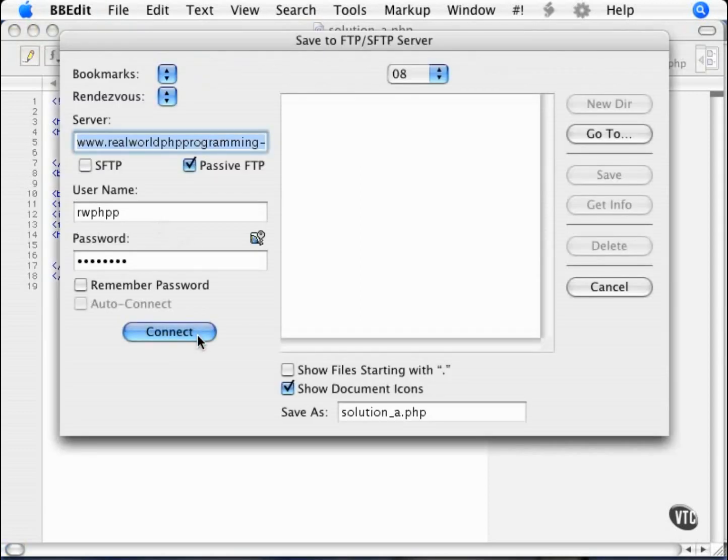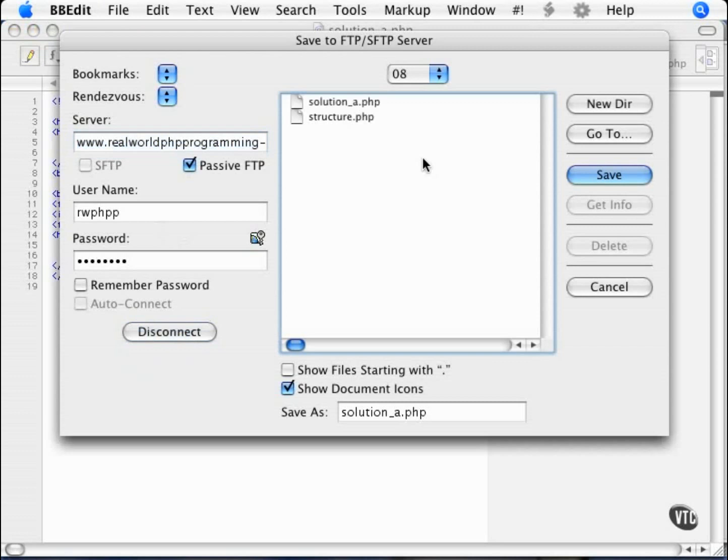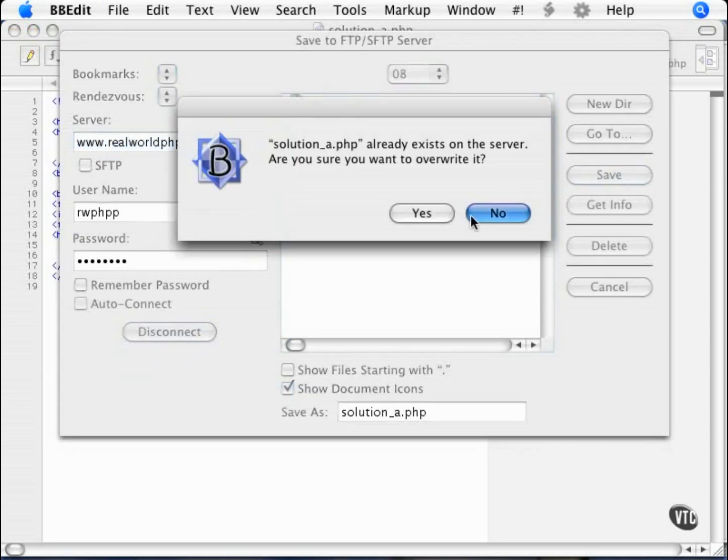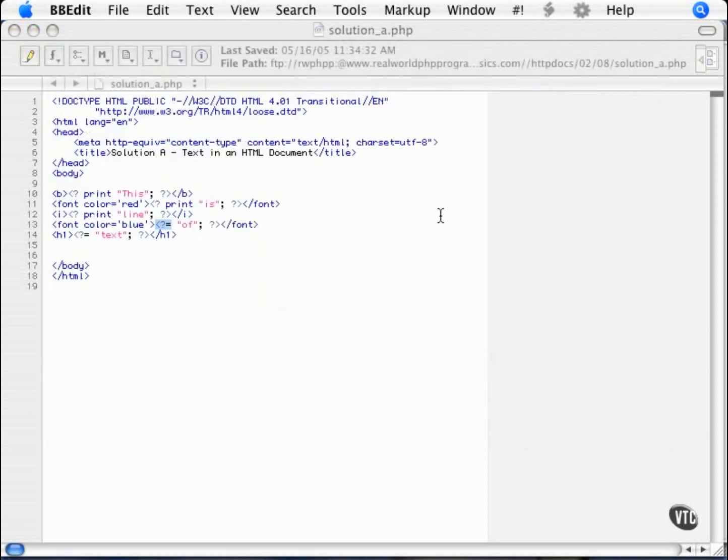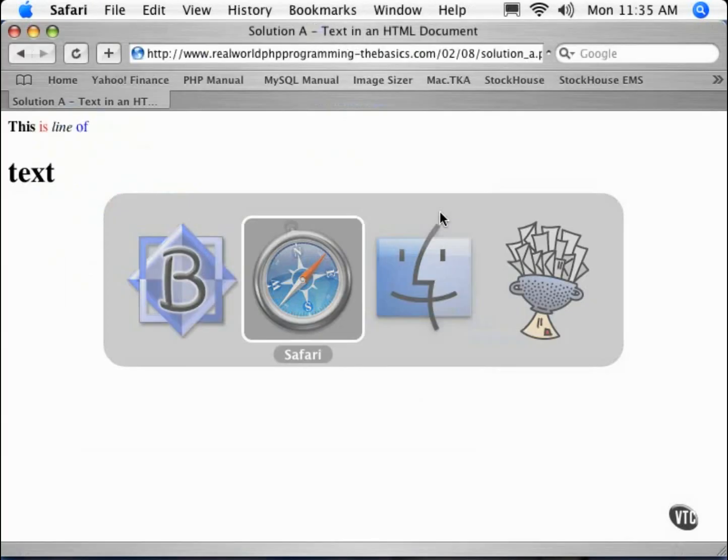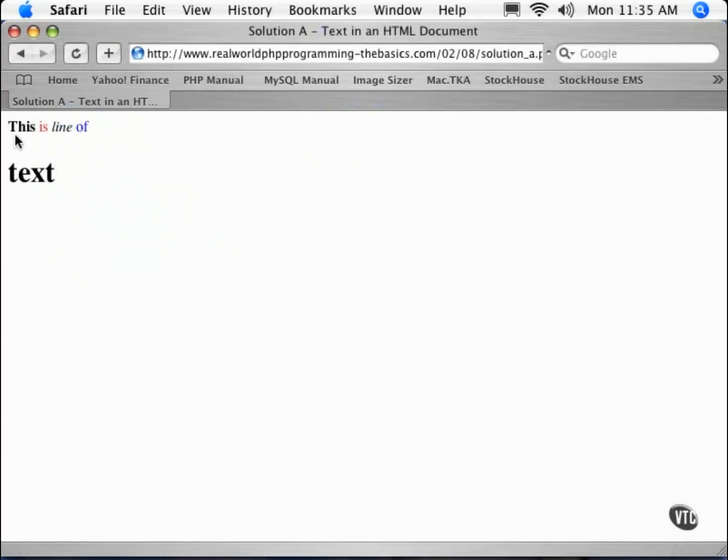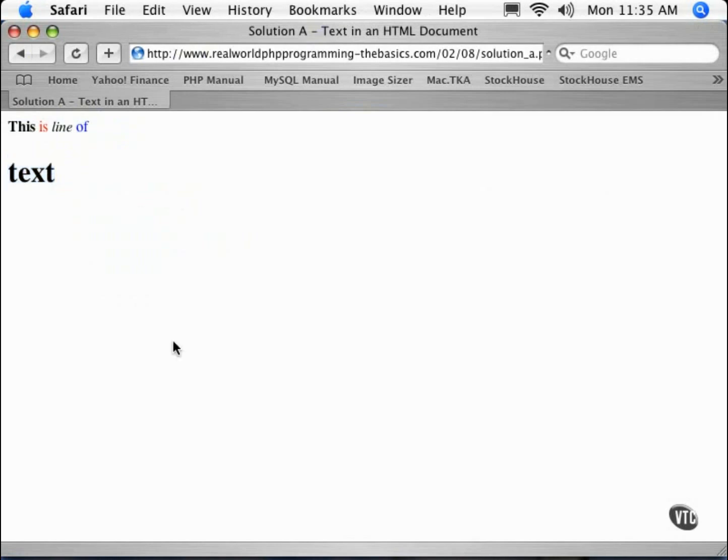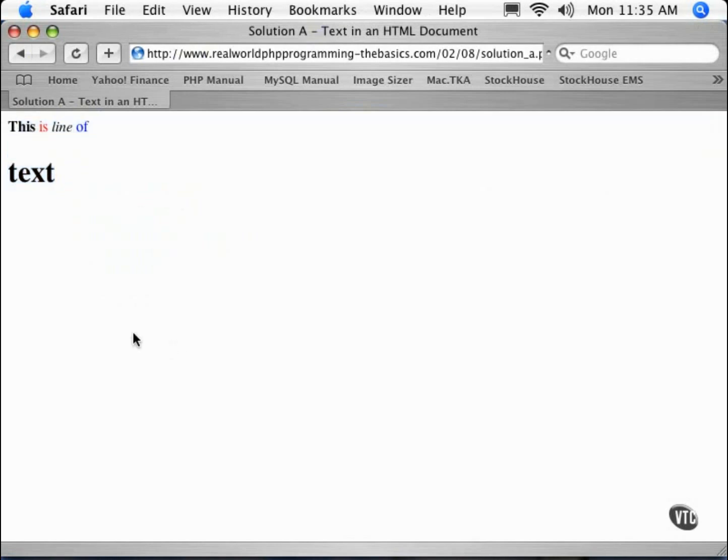So we'll save that to our server. And we flip to our browser, and voila. Each bit of text is a different color, different size, or a different style of some sort or another.